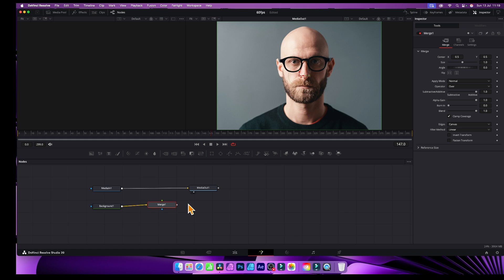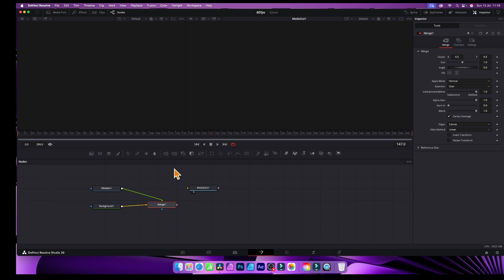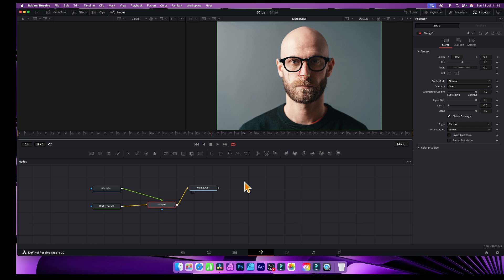I'm also going to do the same for the MediaIn — deselect, then drag it over to the Merge input as well. Now of course there's no connection from the Merge to the MediaOut, so drag that over and connect it.